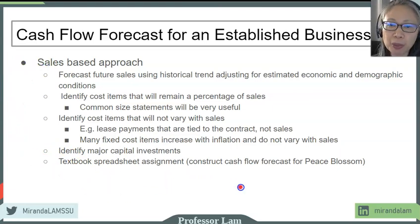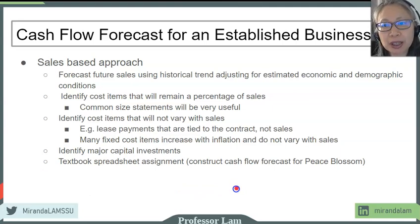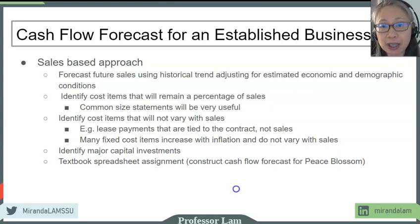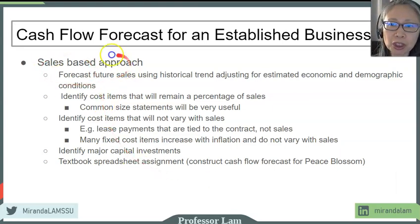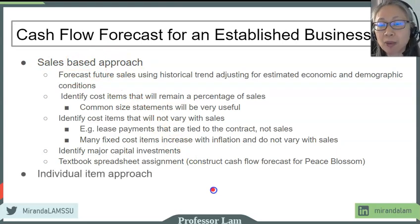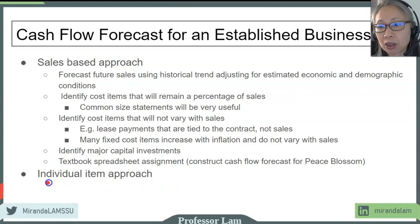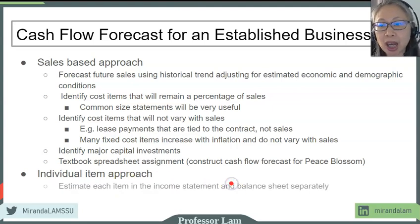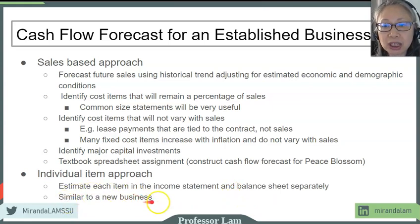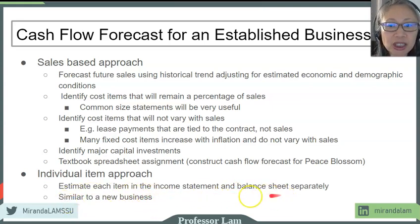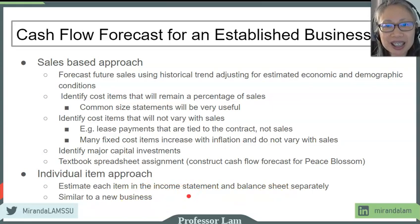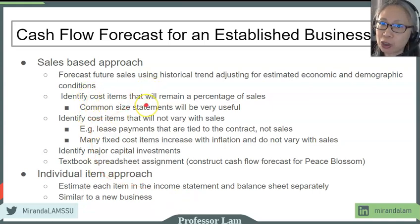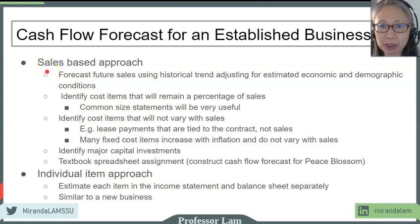Before we go to the spreadsheet example, there are situations where you may not want to use the sales-based approach to estimate cash flows even for an established business. If this approach does not apply to your business, then you have no choice but to go back to the estimation approach that is item by item. The individual item approach is the same as a new business, so you have to identify every single item in the balance sheet and income statement and make assumptions about them individually. Luckily for most established businesses, we don't have to do that. We can take advantage of the historic trend and use the sales-based approach.